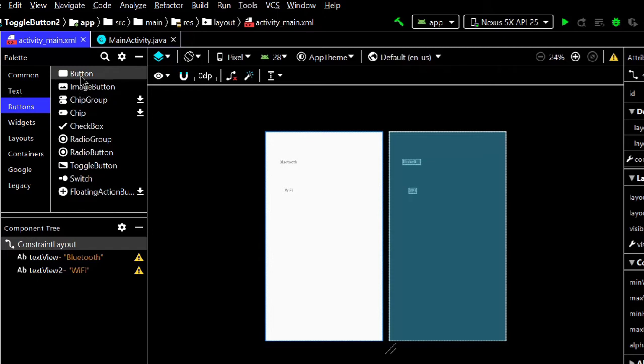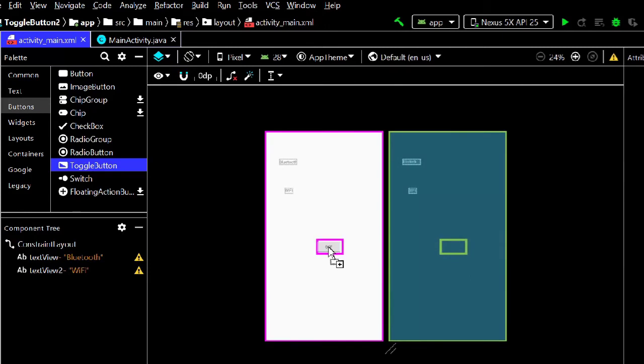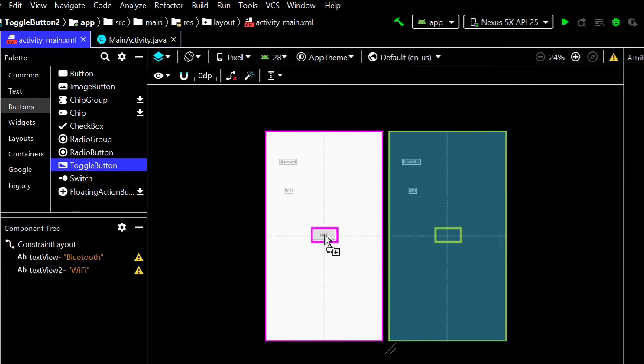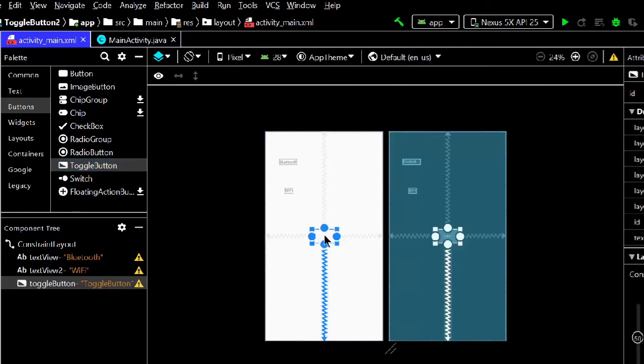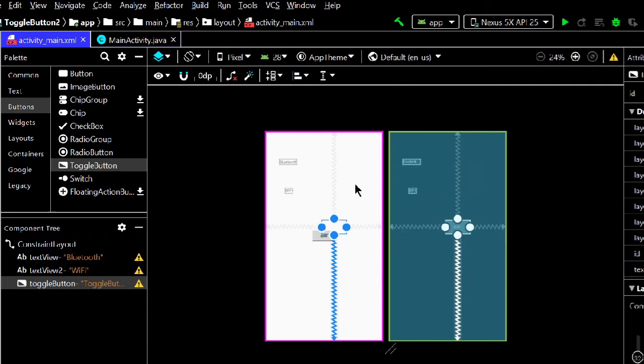You can change the layout as needed. Take a toggle button for Bluetooth, then another one for Wi-Fi.